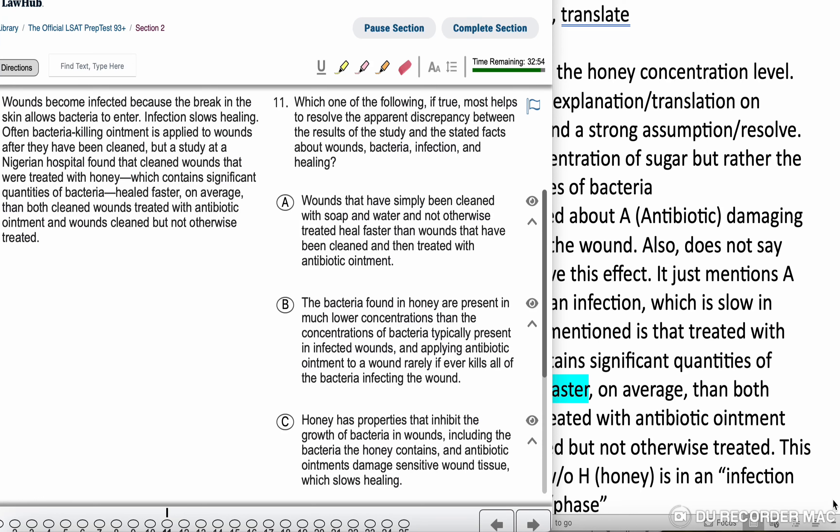Wounds become infected because the break in the skin allows bacteria to enter, and infection slows healing. Often bacteria-killing ointment is applied to wounds after they have been cleaned. But a study at a Nigerian hospital found that cleaned wounds treated with honey, which contains a significant quantity of bacteria, heal faster on average than both cleaned wounds treated with antibiotic ointment and wounds cleaned but not otherwise treated.